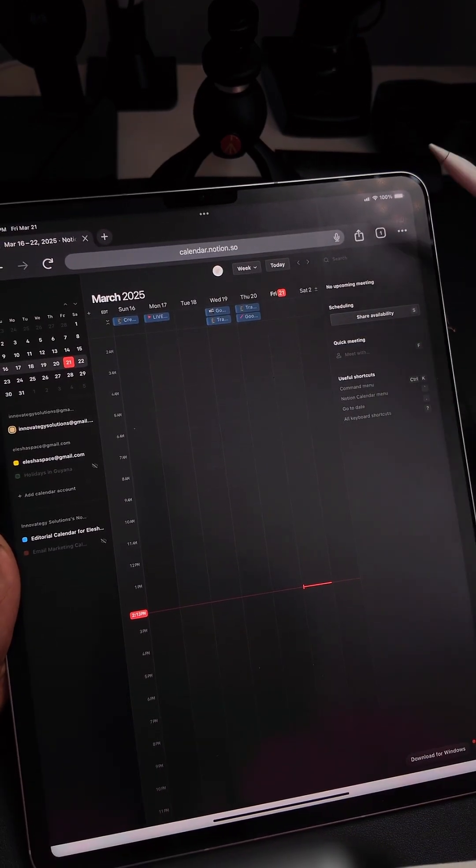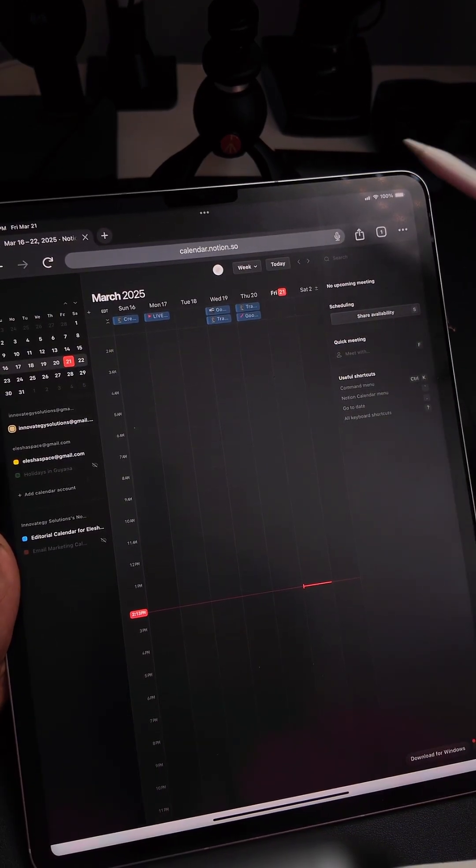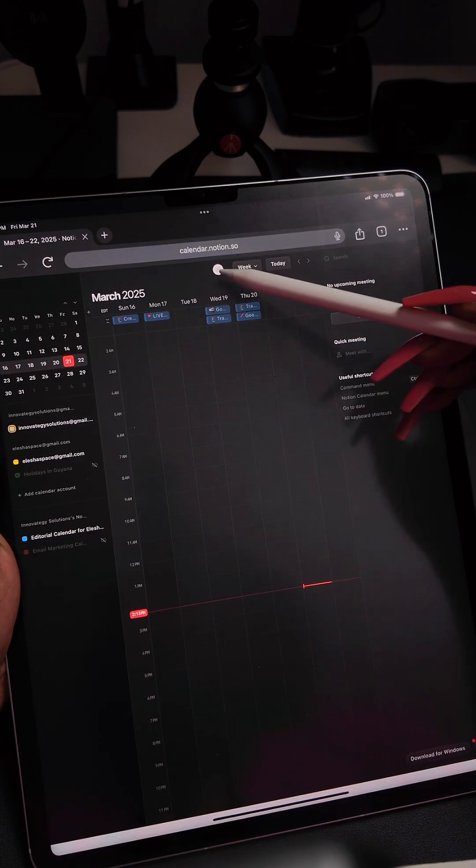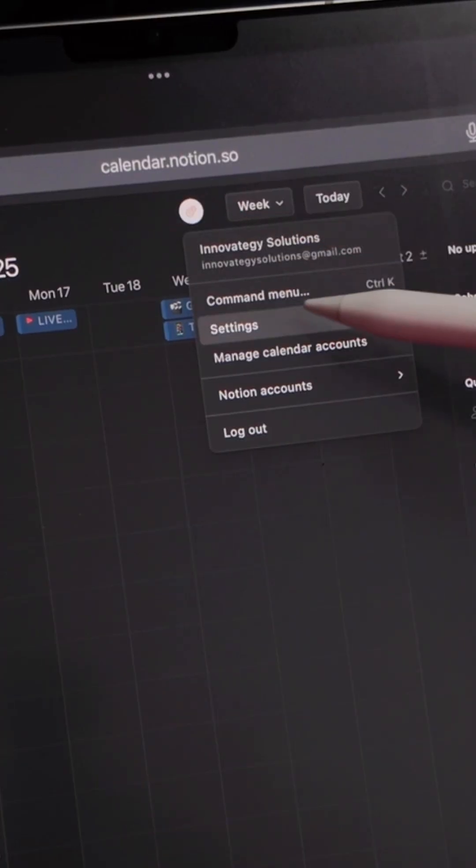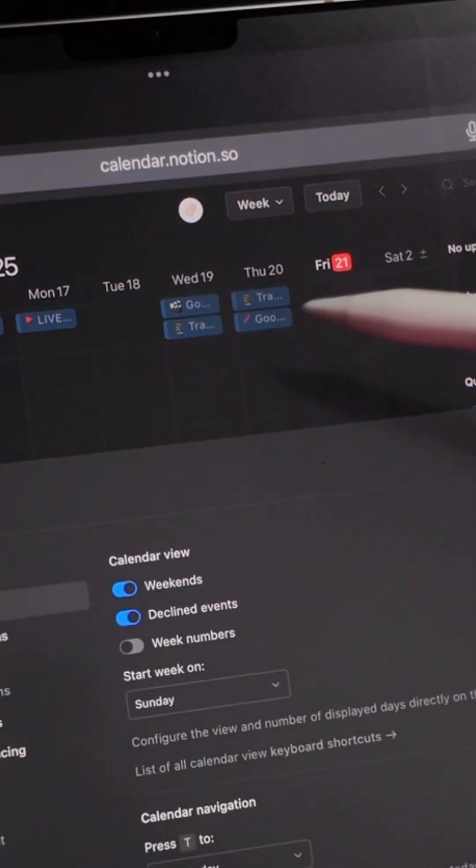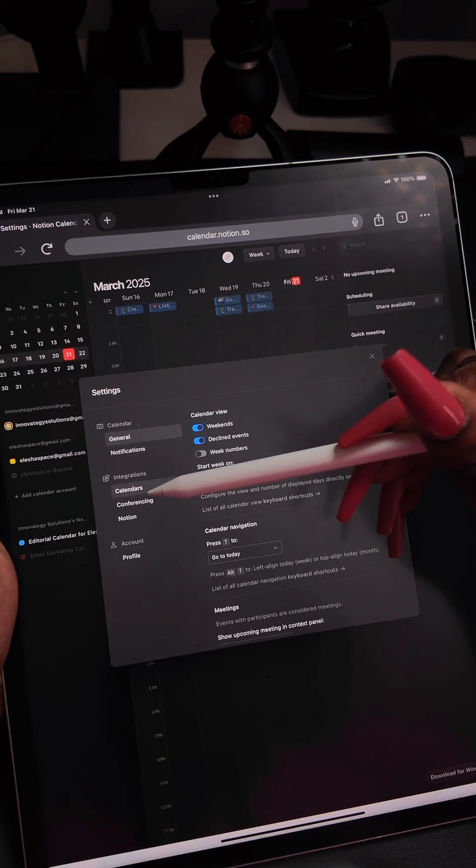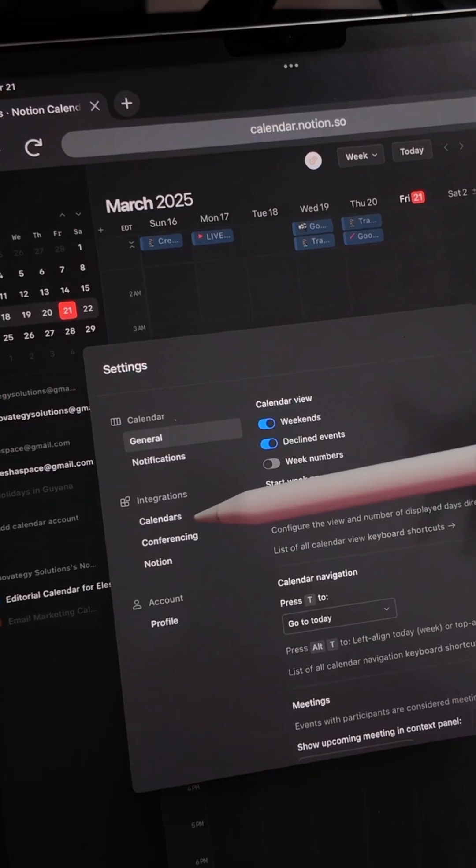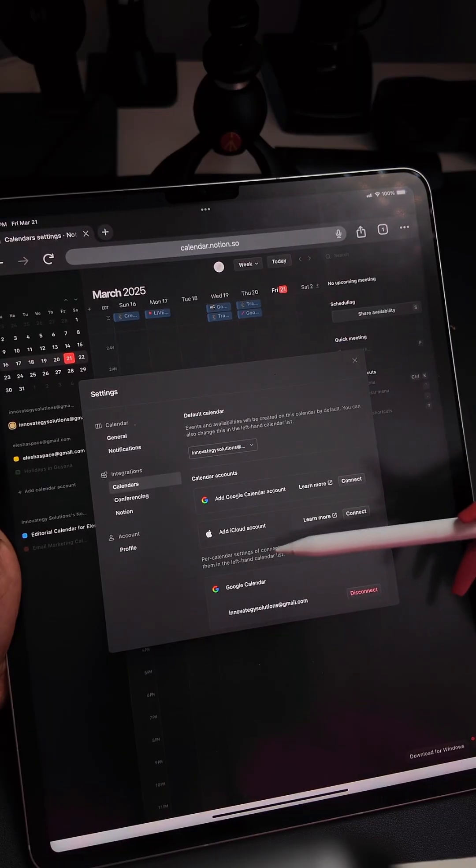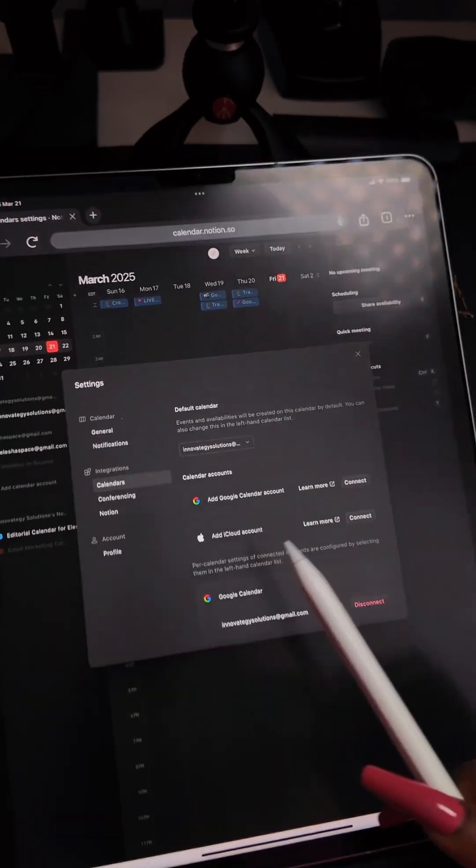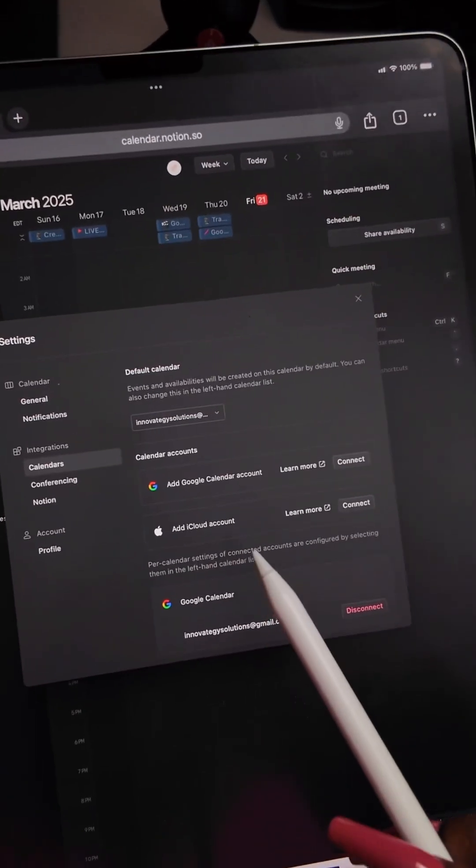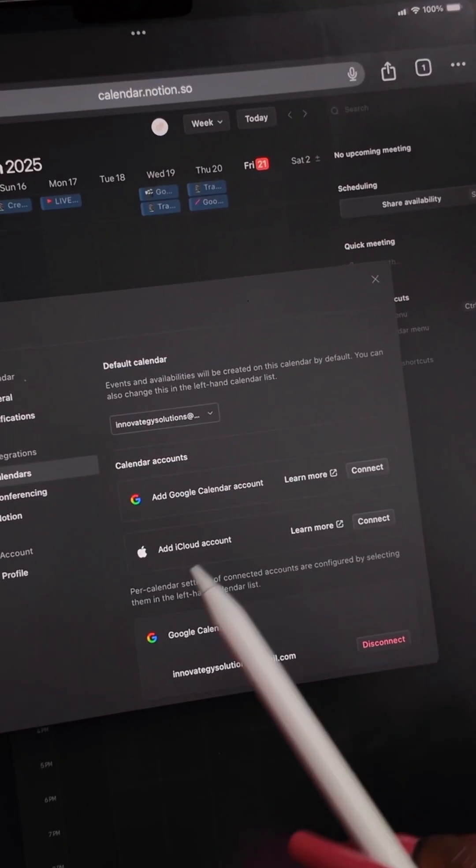So how do you actually turn it on? You're going to tap on your picture, go to settings, then come down to calendars. At the bottom you're going to see that it's telling you to add your iCloud account. You simply tap on connect.